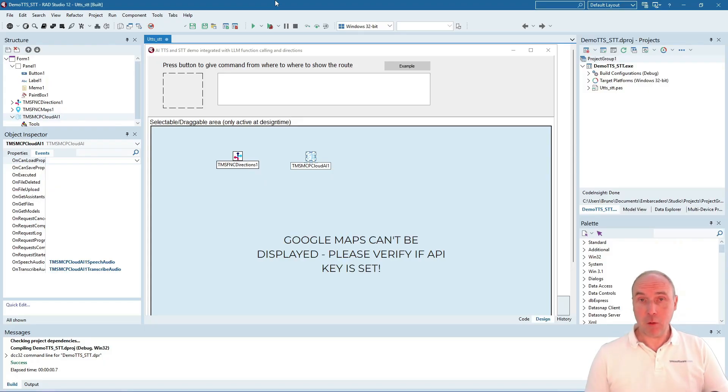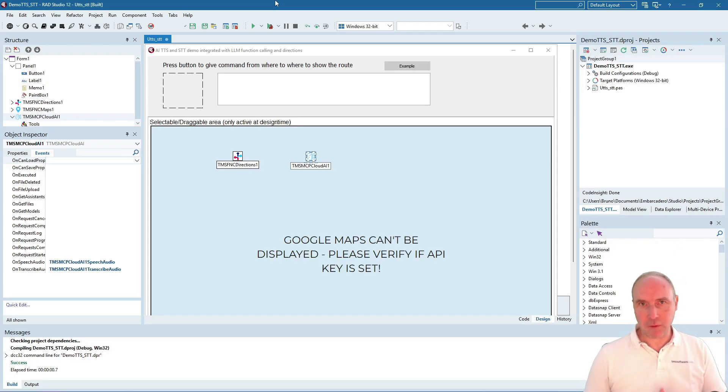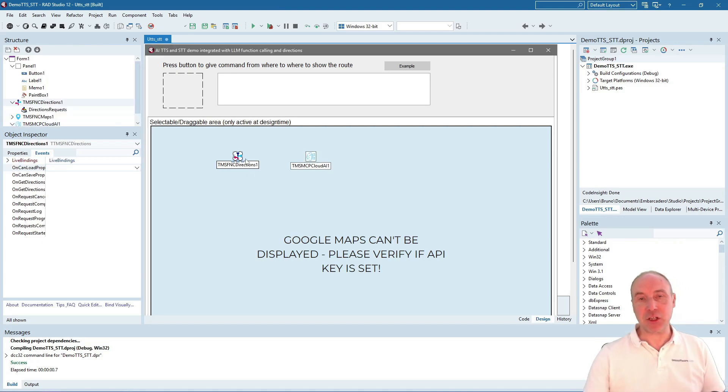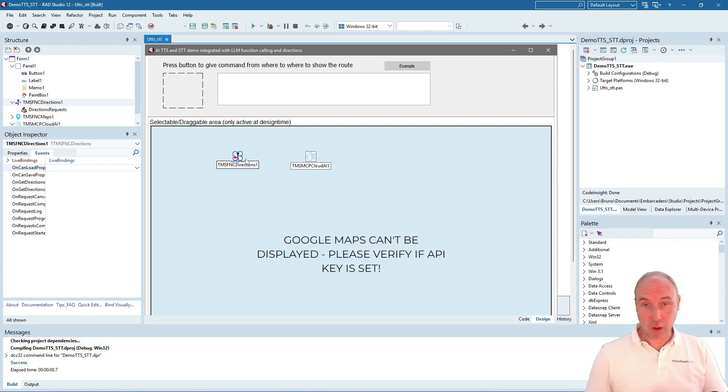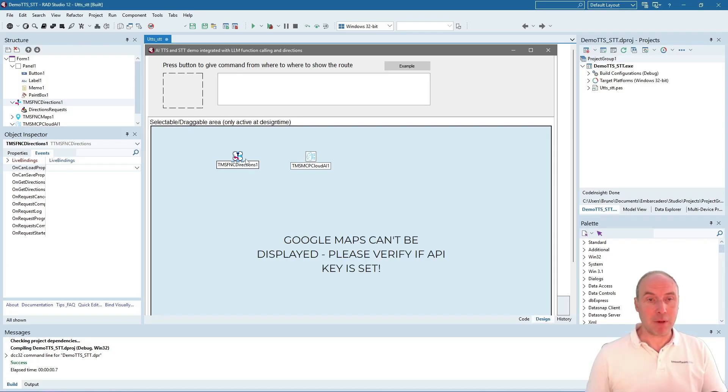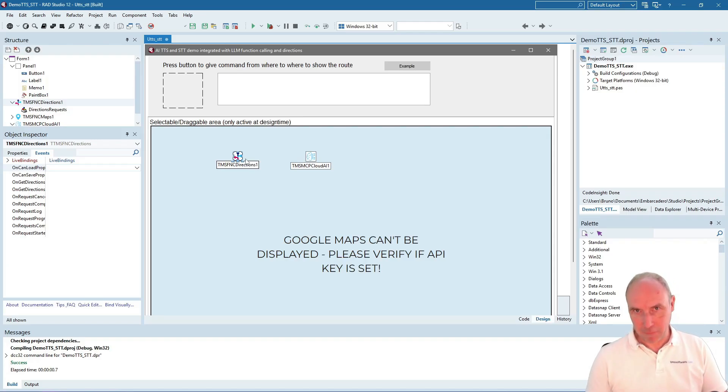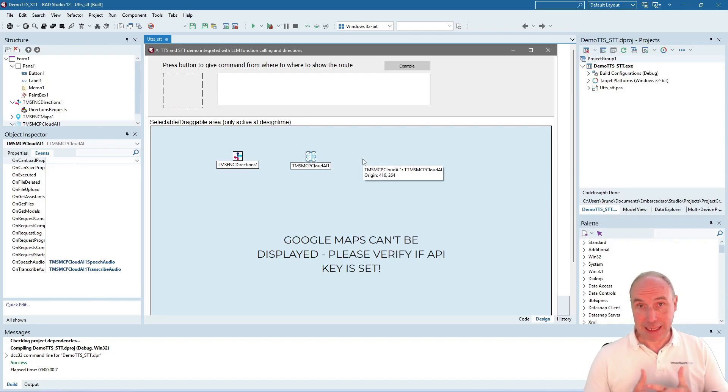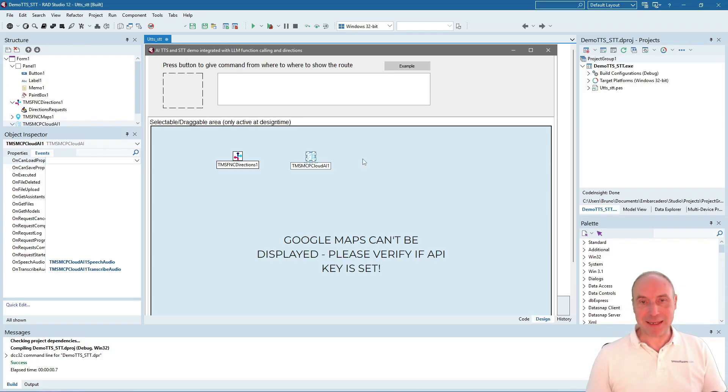To show it on the map, we've used our FNC Maps component to calculate the route, the FNC Directions component with Open Layers as this offers a free map, and the Open Route Direction Services which is also a free service. The central piece is our TMS MCP Cloud AI component.